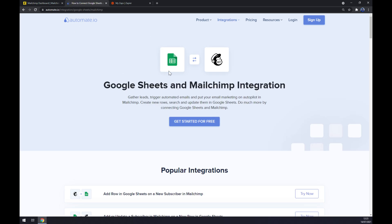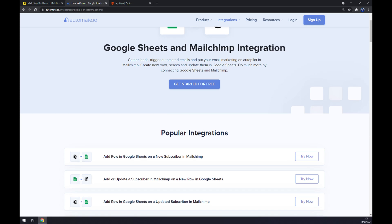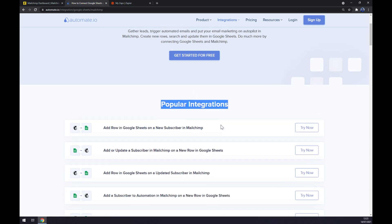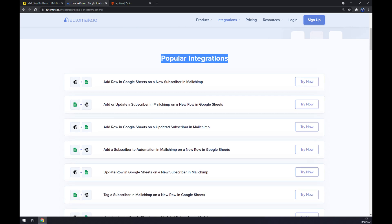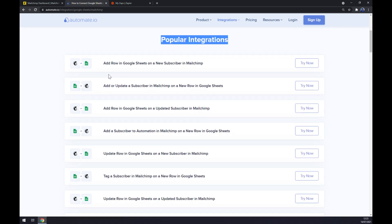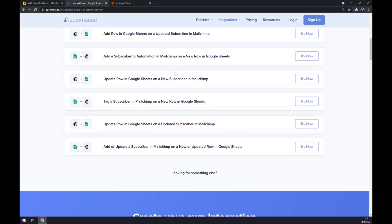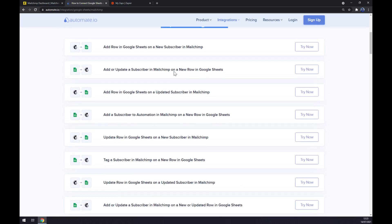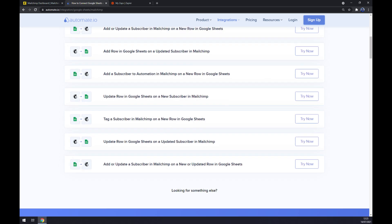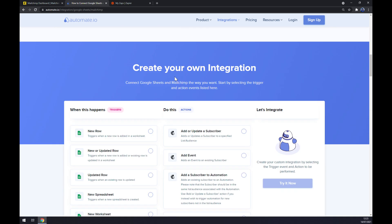As you can see, once we chose Google Sheets we are already redirected to Google Sheets and Mailchimp integration. Automate.io is providing us with some popular integrations like add a row in Google Sheets on a new subscriber in Mailchimp. But if you won't be able to find the integration that you are looking for, keep scrolling down so you can create your own integration.